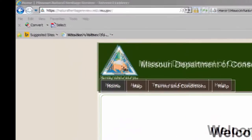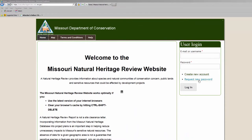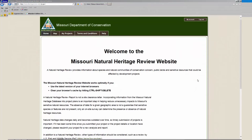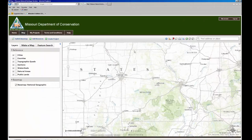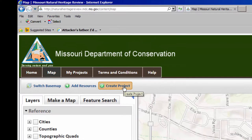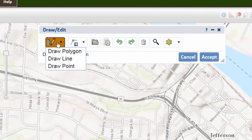This is the website address that you will need to navigate to in order to access the Missouri Natural Heritage Review. If you haven't already done so, create a new account. If you have an account already, go ahead and enter in your username and password. Once you've logged in, click on the map tab. You will then zoom in to your project area. Select 'Create Project.' It will then pull up a draw and edit tool. You can select the type of tool that you would like to use from the drop-down menu on the left.